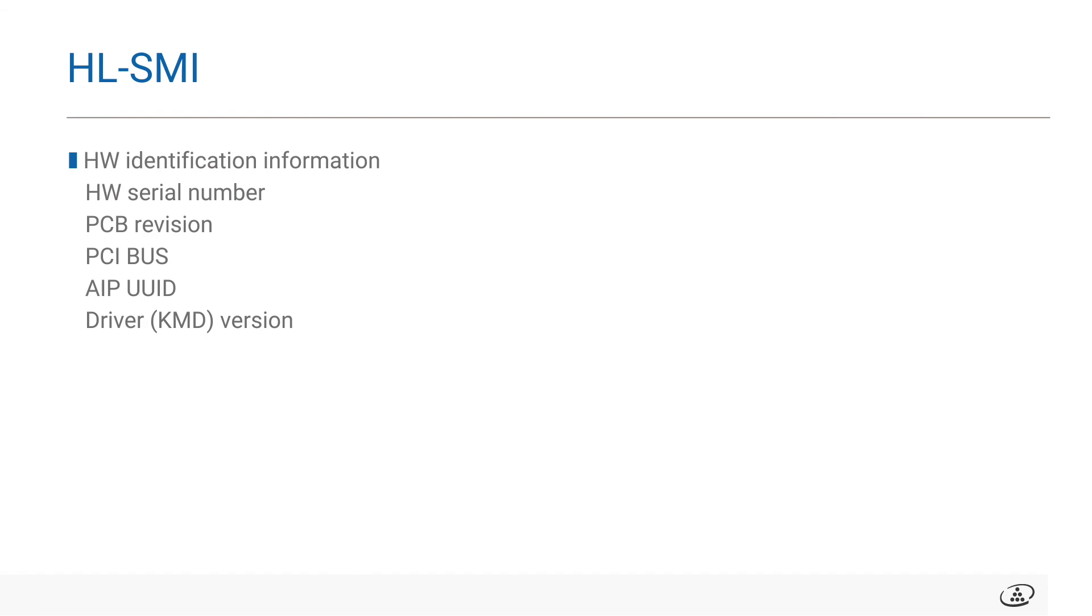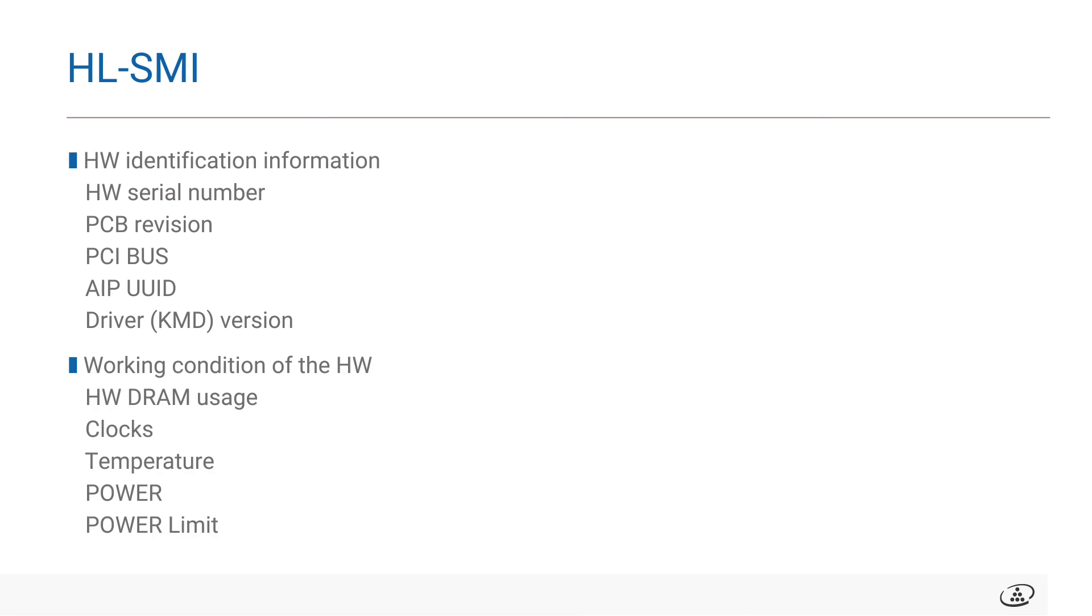Lastly, we'll go over some functionality of the HLSMI monitoring tool. HLSMI returns system level information about the Habana hardware installed on the server. This is some of the information that can be used to fetch. There's some hardware identification information, as well as working condition of the hardware. Some of the hardware identification information includes hardware serial number, PCB revision, PCI bus, AIPUID, as well as driver version. Some of the working condition of the hardware information that's included is hardware DRAM usage, clocks, temperature, power, and power limits.